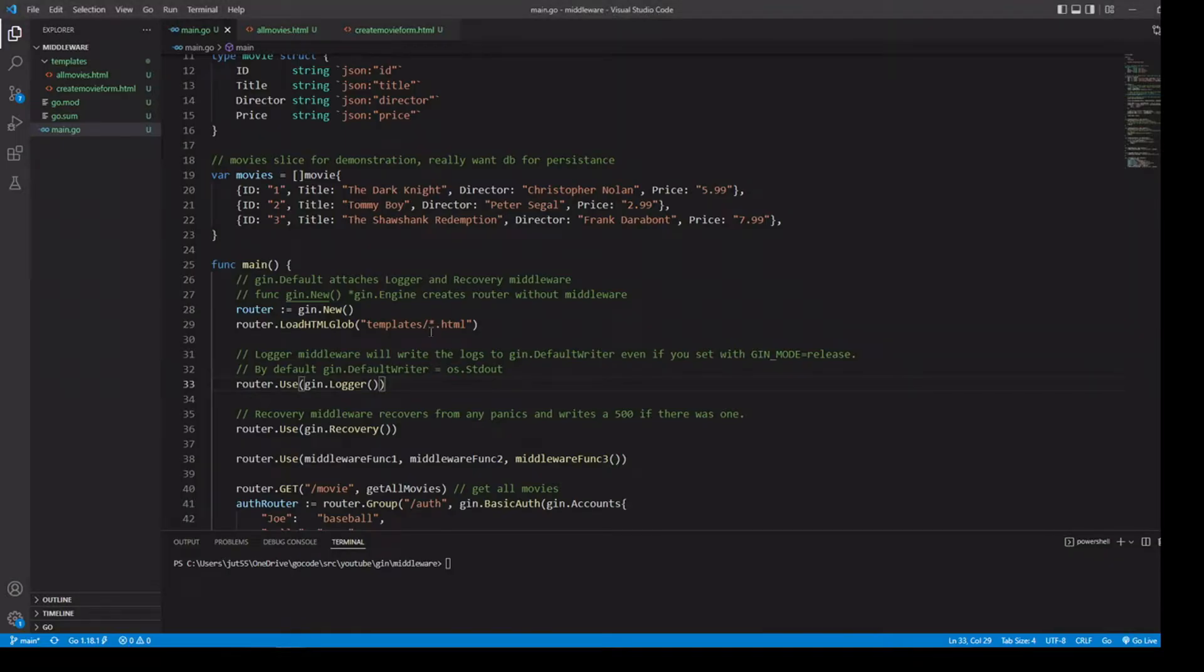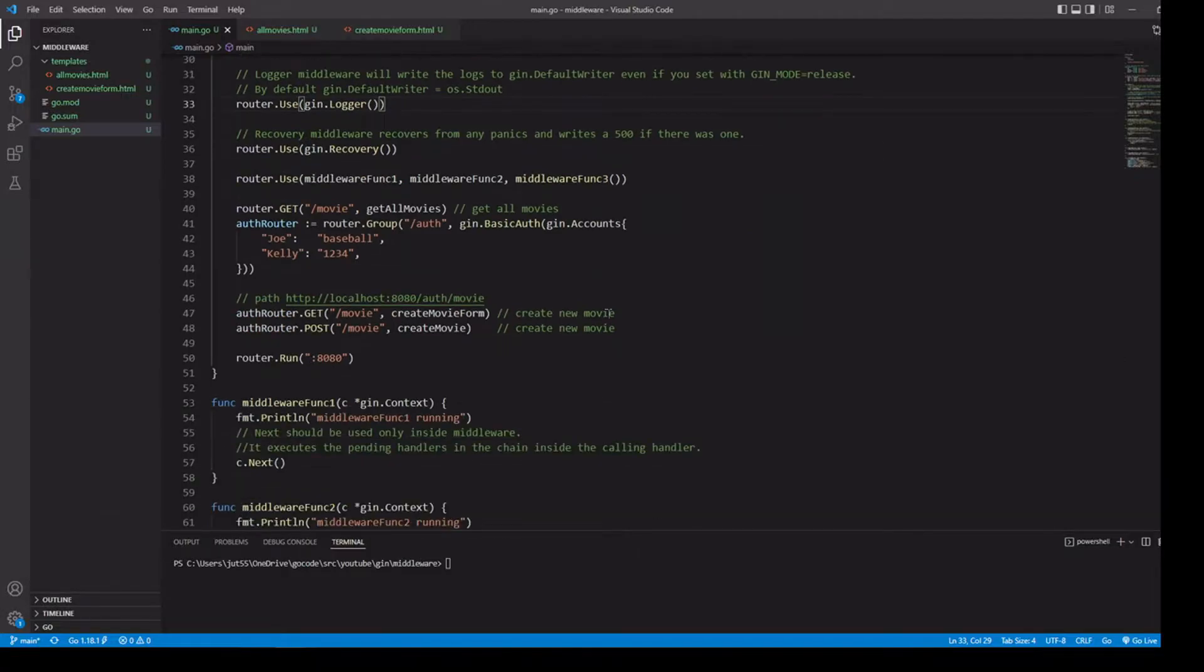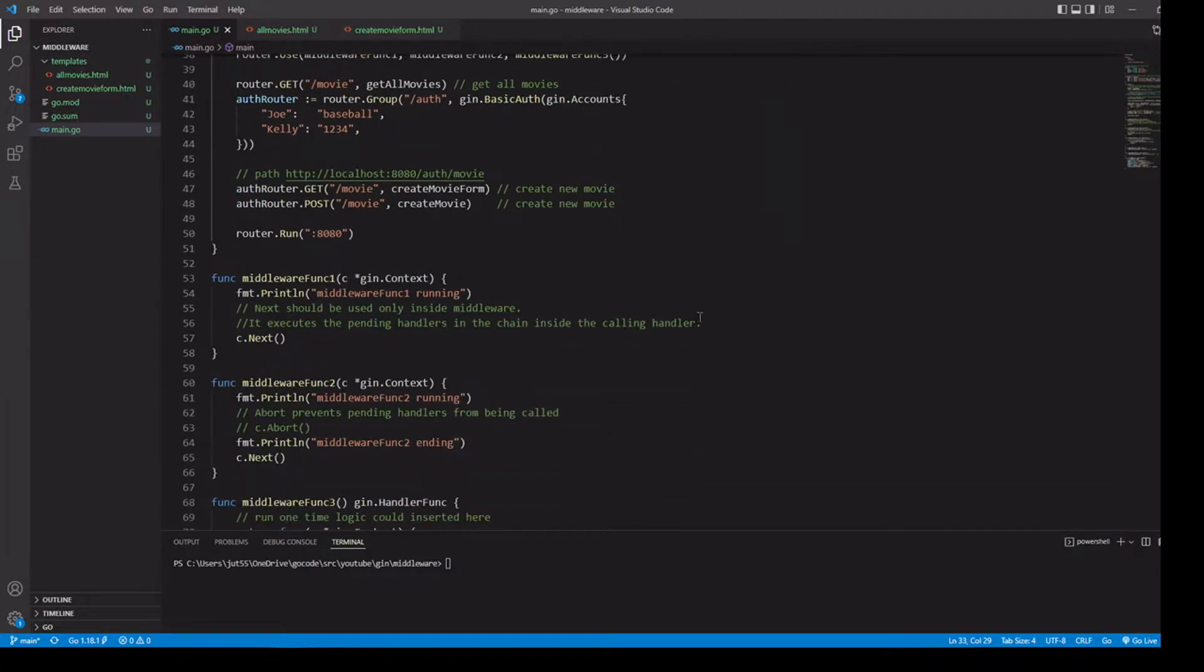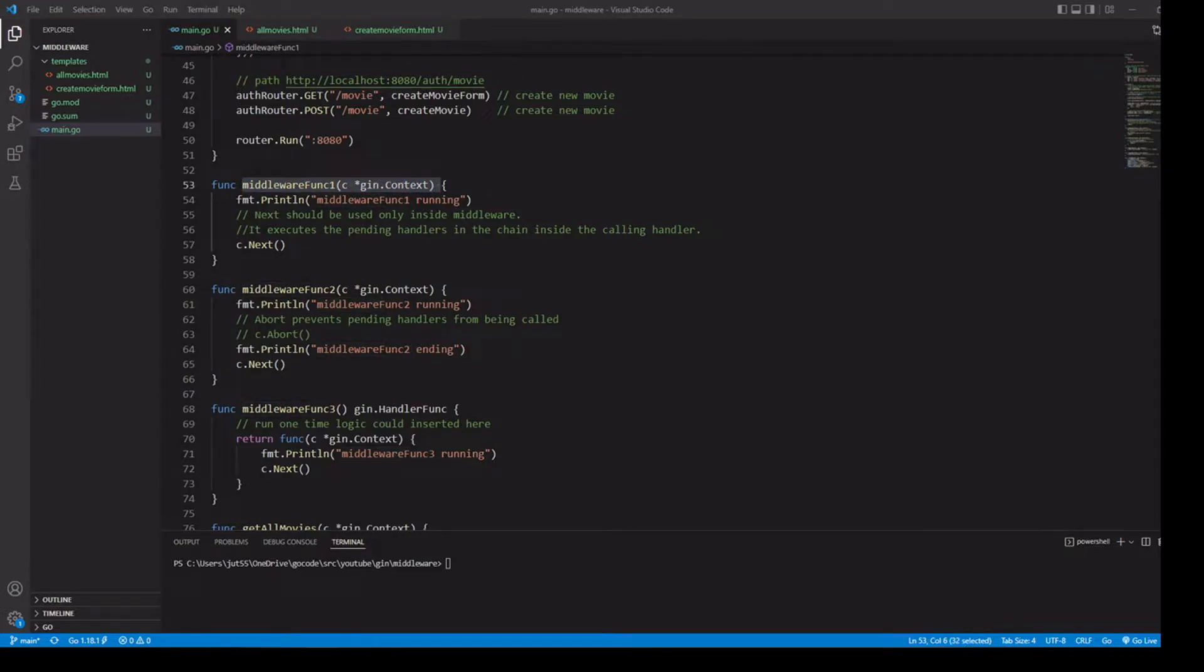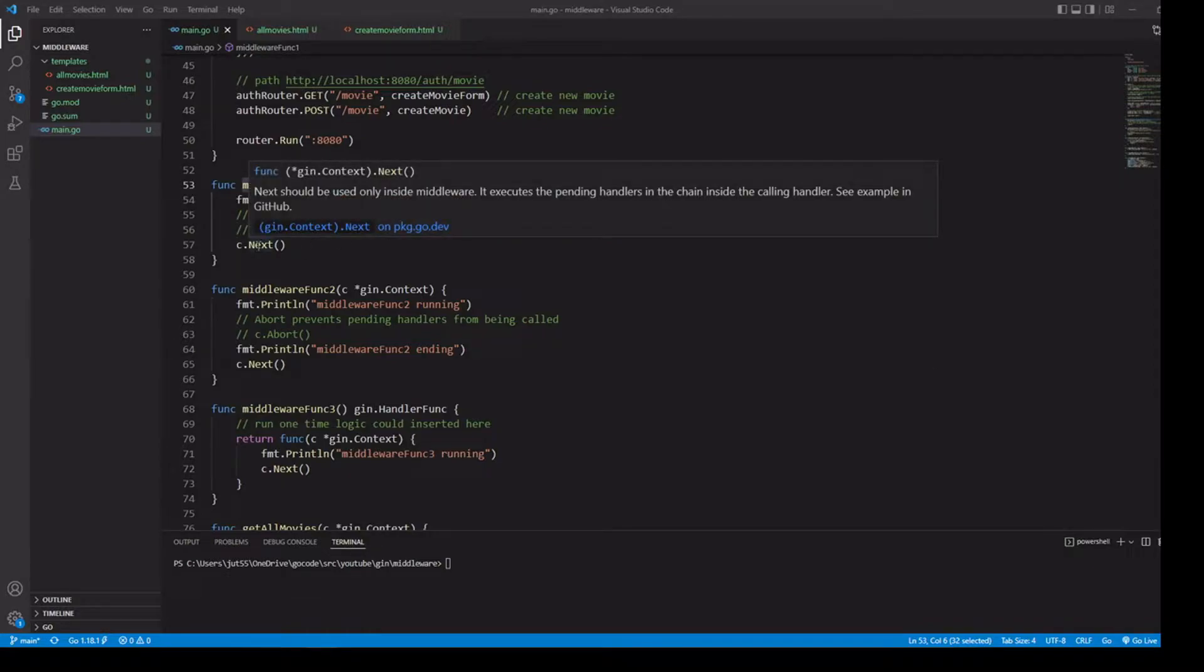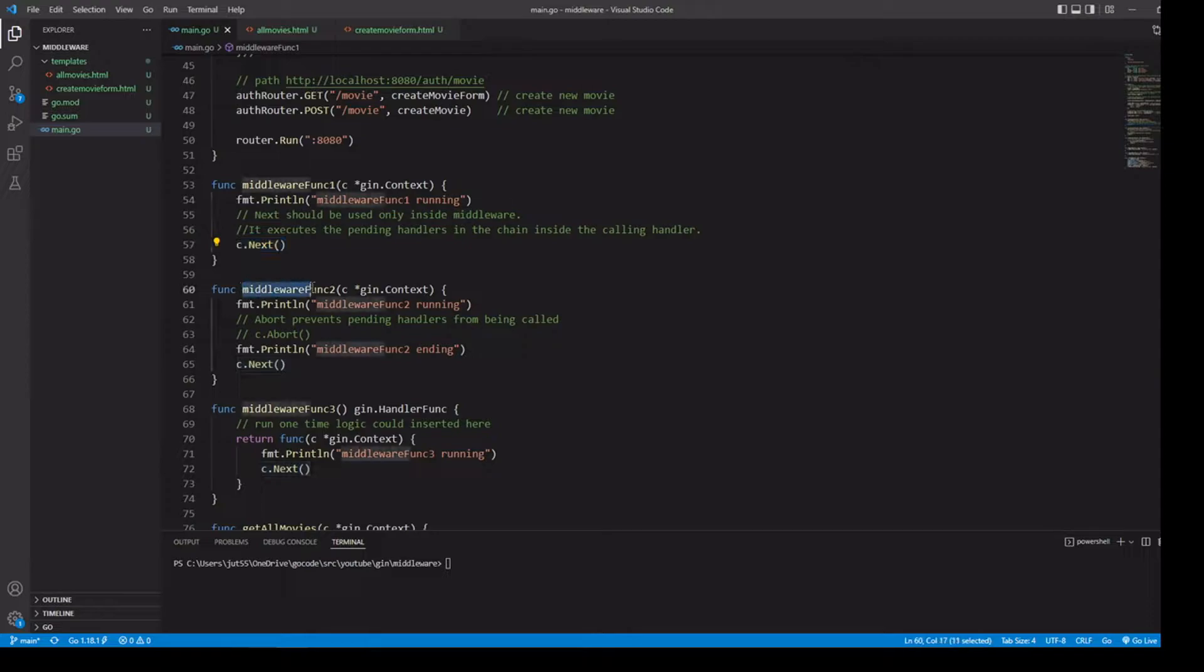Let's go back to our code. Looking at our handler functions here, we have to have our Gin context for all of them. Inside each of our middleware functions, we're going to run the method next. Next should be used only inside of middleware, and it executes the pending handlers in the chain inside the calling handler. Once we're done with a middleware function, we'll run next and it'll allow it to know to go ahead and run the next middleware in the chain, which in our case, the next one we assigned was middleware function two and then middleware function three.